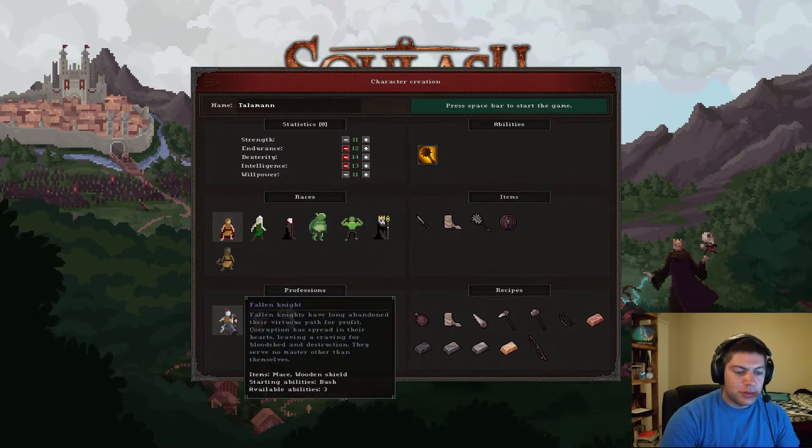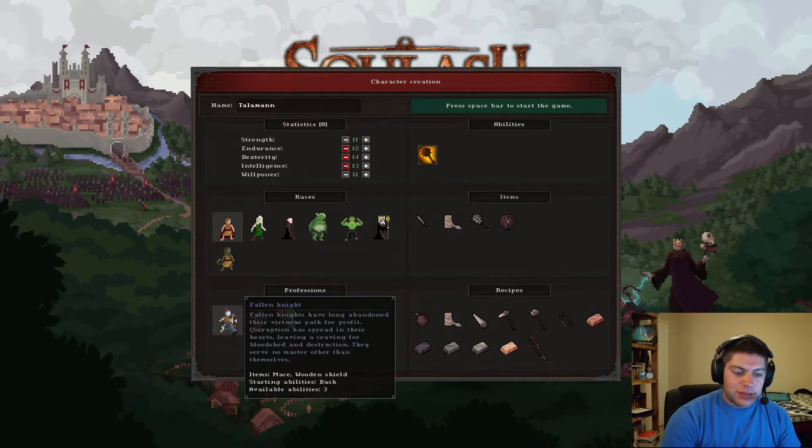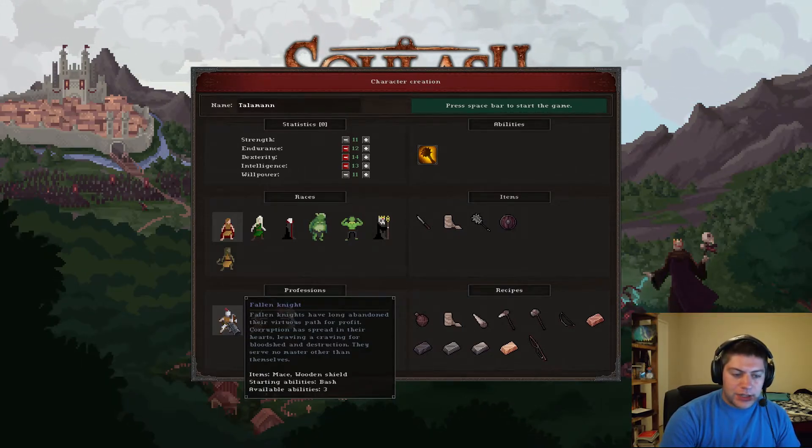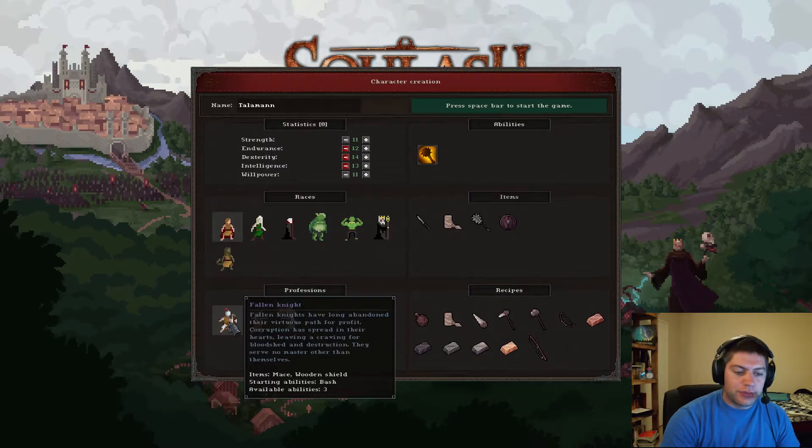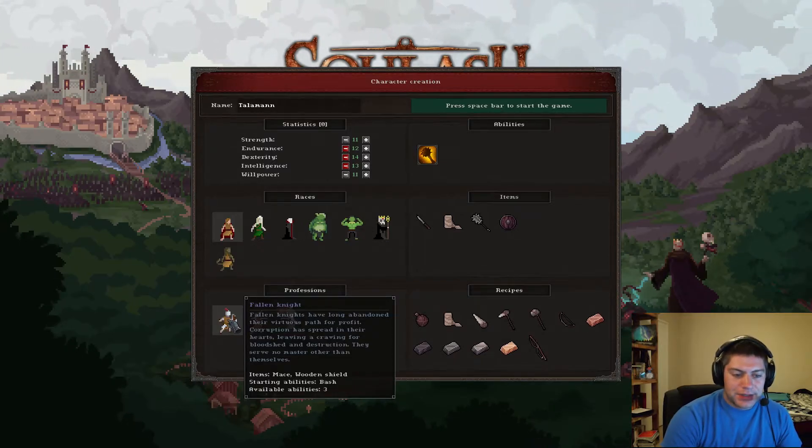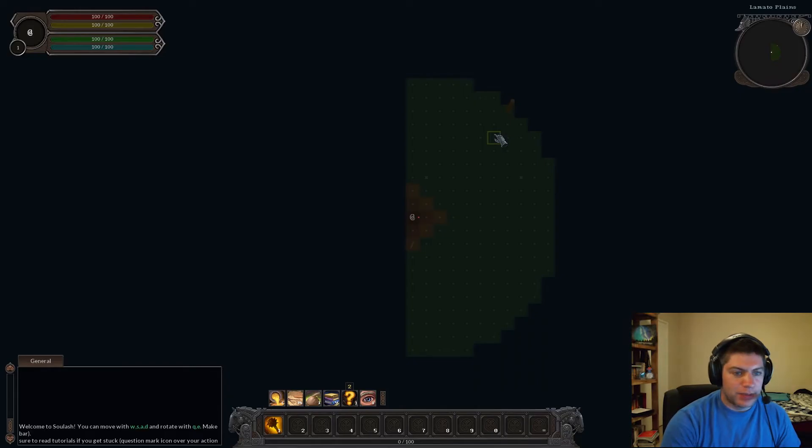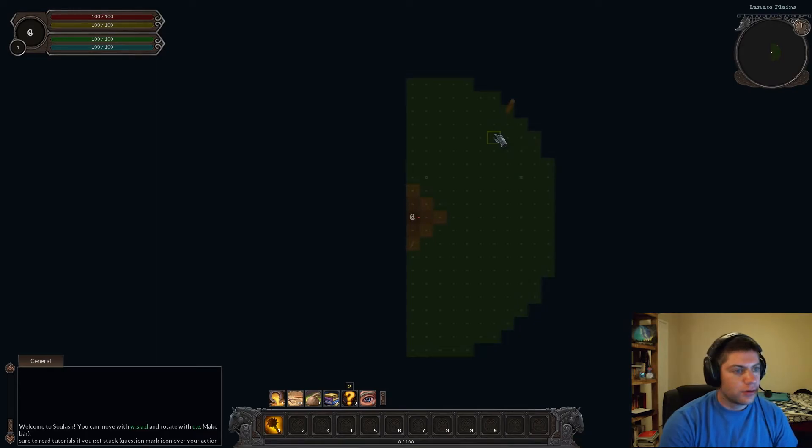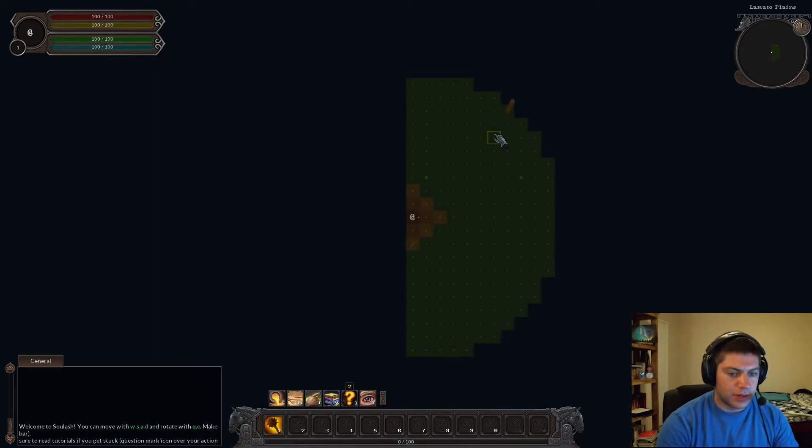So, I'm going to be a fallen knight. And, basically, you're a knight who has long abandoned their virtuous path for profit. So, basically, I just want money. So, I'm just going to take some money to do some bad stuff. Ooh, that was loud. Alright.